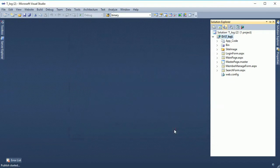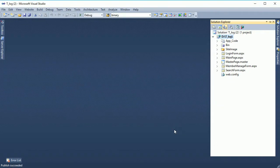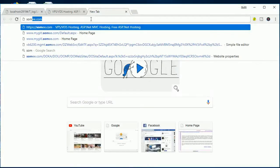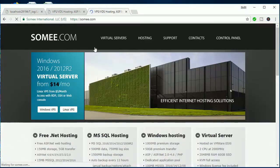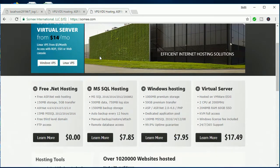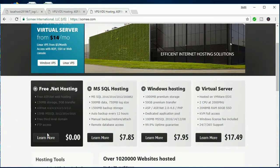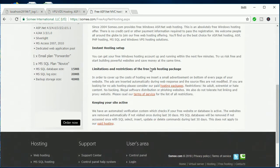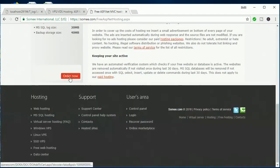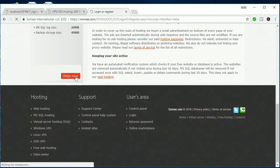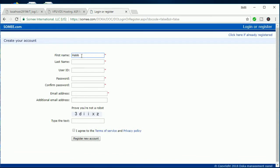Now it's just publishing. Now go to the browser, somee.com. Here you can see free.net hosting. Click on Learn More. Now here, just click on Order Now.